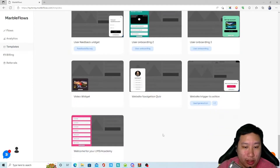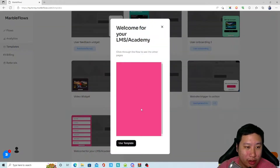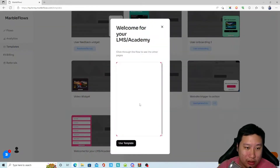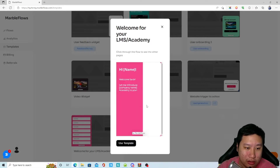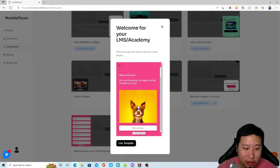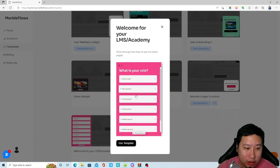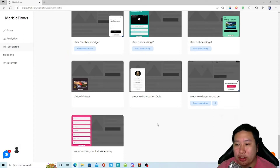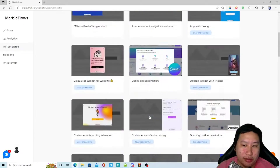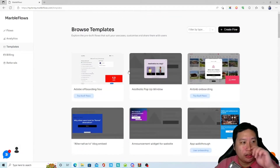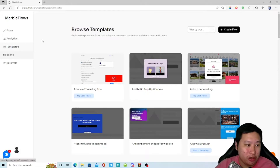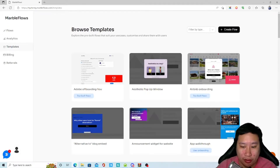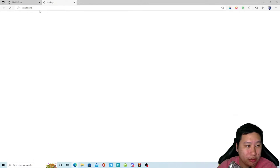You can even have a video widget, which is very useful. There's also a welcome flow for your LMS, and quick survey templates for your website. Pretty much that covers the main features of Marble Flows.